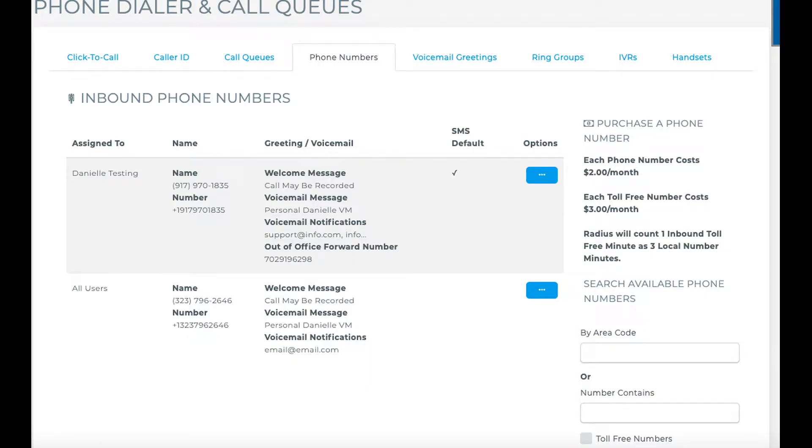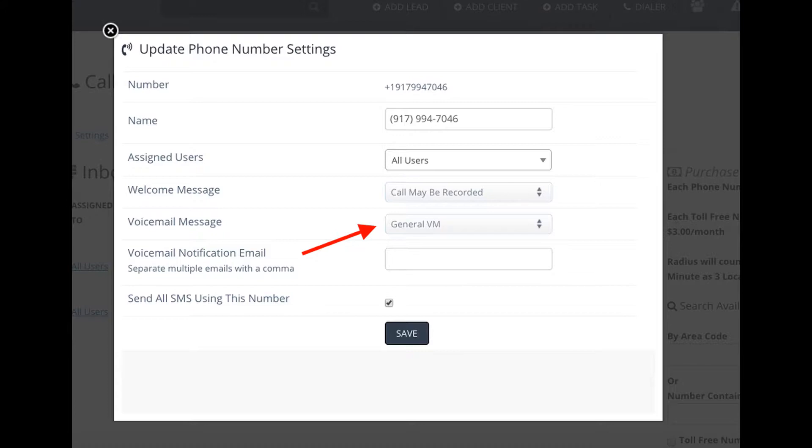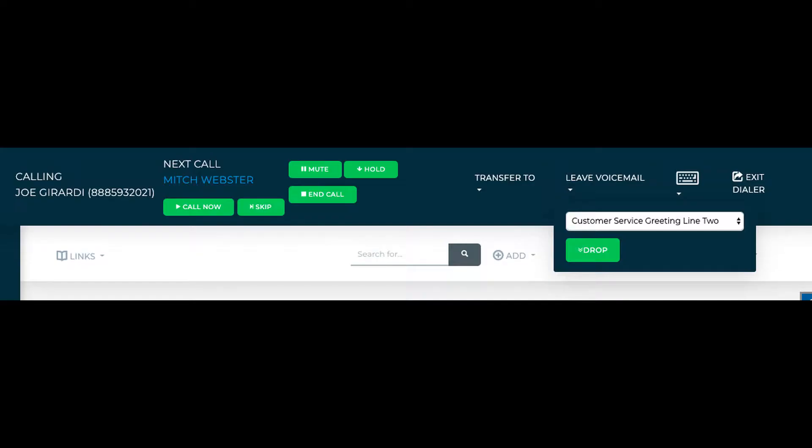If you're on a VoIP plan, you can purchase inbound numbers and set up voicemail greetings and voicemail drops.